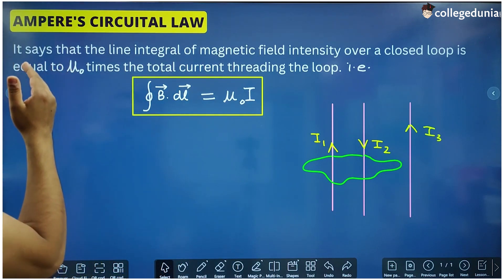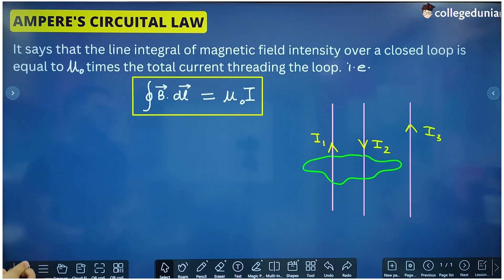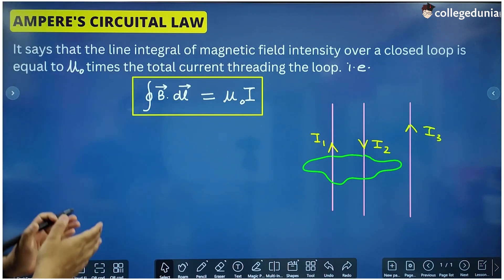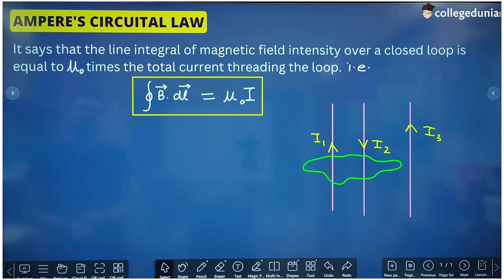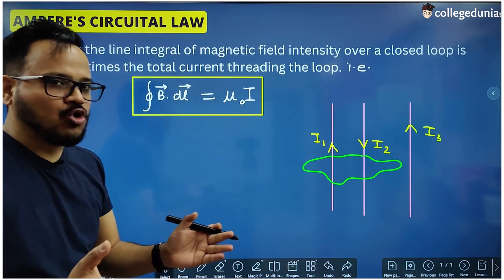Let us study the statement of this law, which says that the line integral of magnetic field intensity over a closed loop is equal to mu naught times the total current threading the loop.